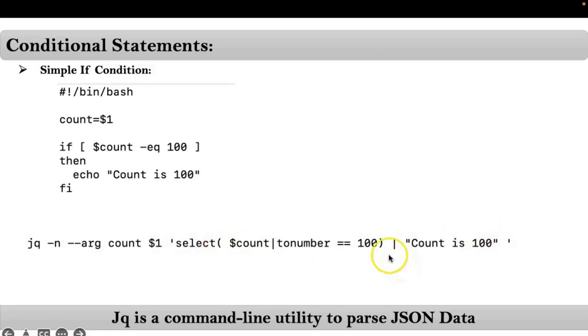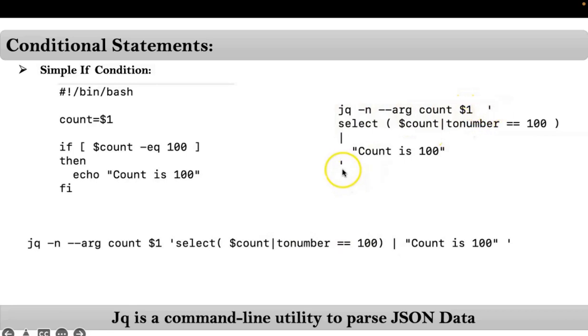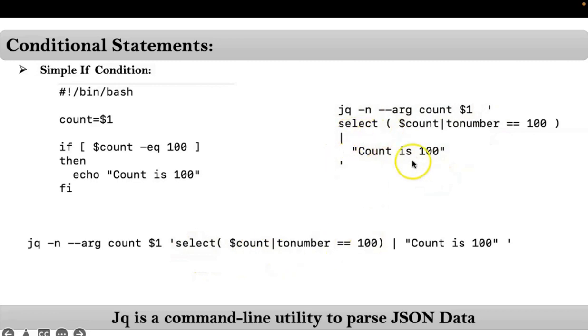But it's better to write conditional statements whenever you are using your conditional statement in your bash shell scripting. See in this way: jq, your arguments, then start and end with single quotation, then inside that just write all these statements as multi-lines, that's it.